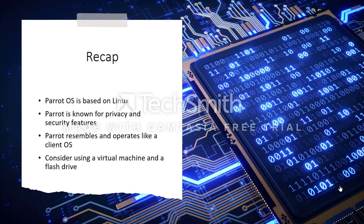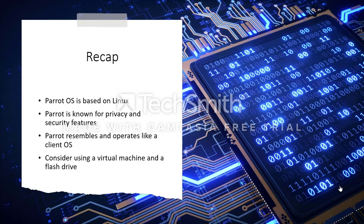We've reached the end of our tutorial. To recap, Parrot OS is Linux-based. The preferred use is in privacy and security, although there are home options such as internet browsing, chat, and application development. Consider accessing the OS via the virtual machine attached to a USB drive. Thanks for watching, and be very careful.